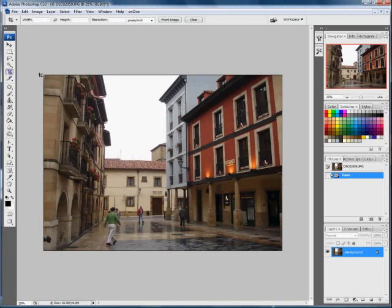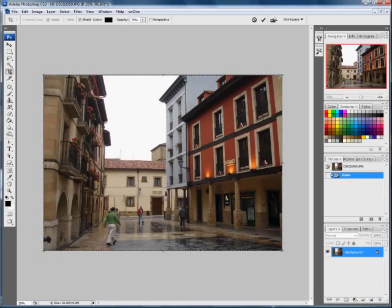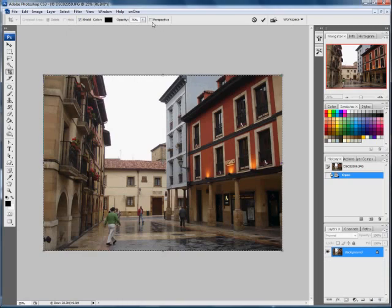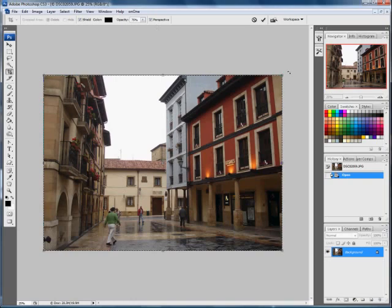So if we click on the crop tool here and drag it across our image. Normally when we've got the crop tool and we move the corners it moves in a square or rectangular box, but if you look at the dialog menu at the top there's a little checkbox with the word 'Perspective' next to it. Just click that checkbox — there's a little tick in there — and now when you move the corners you can move them independently.